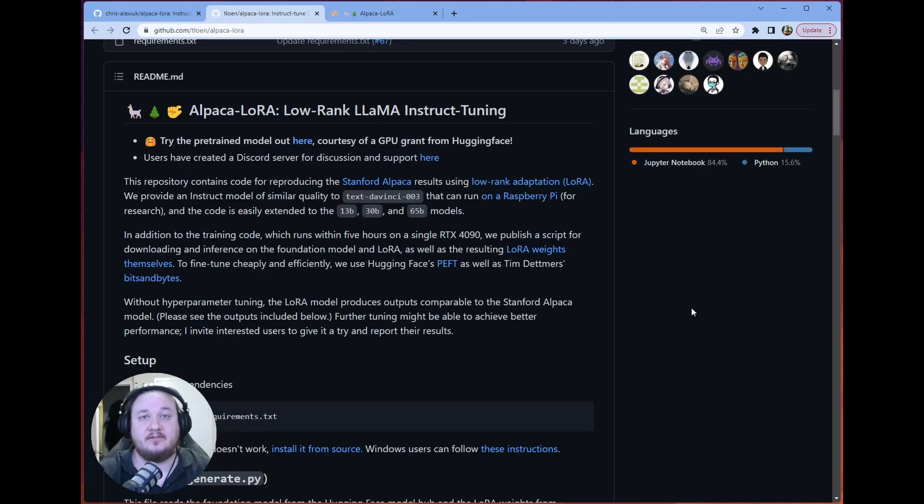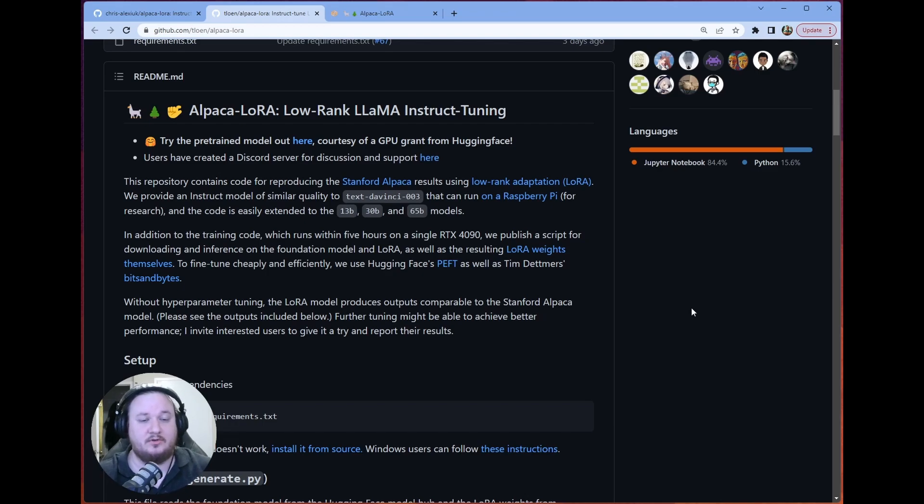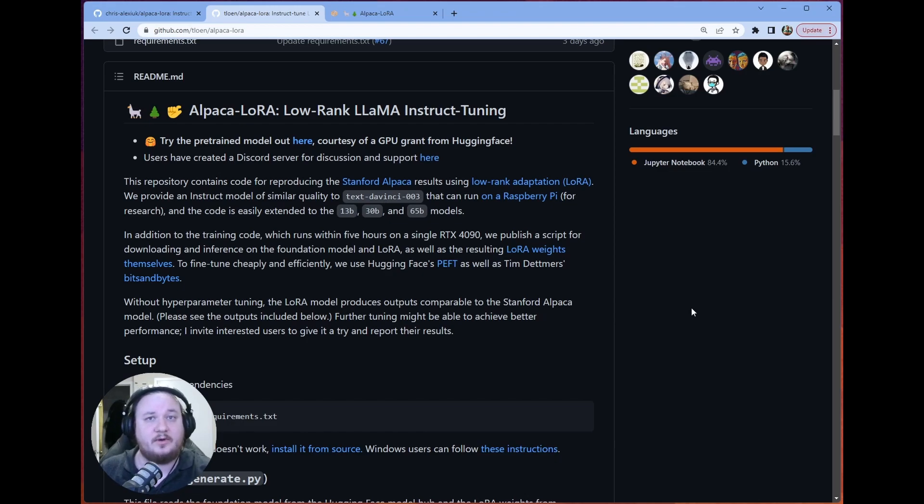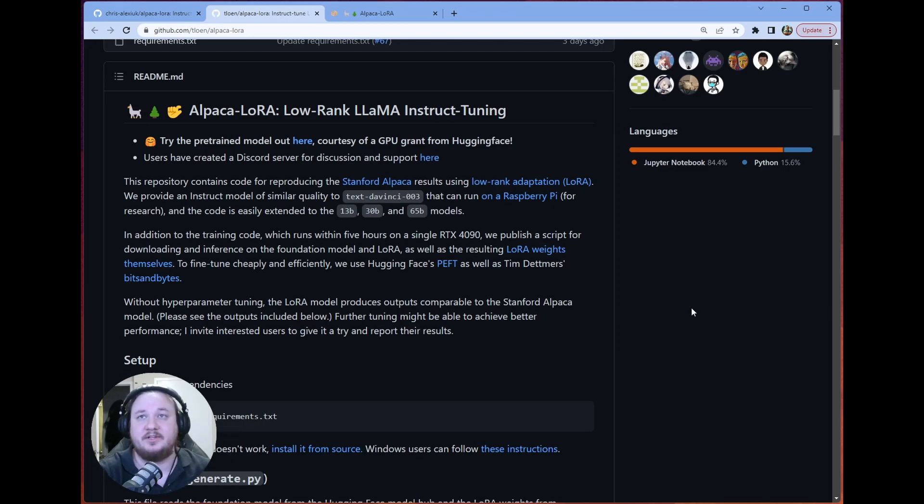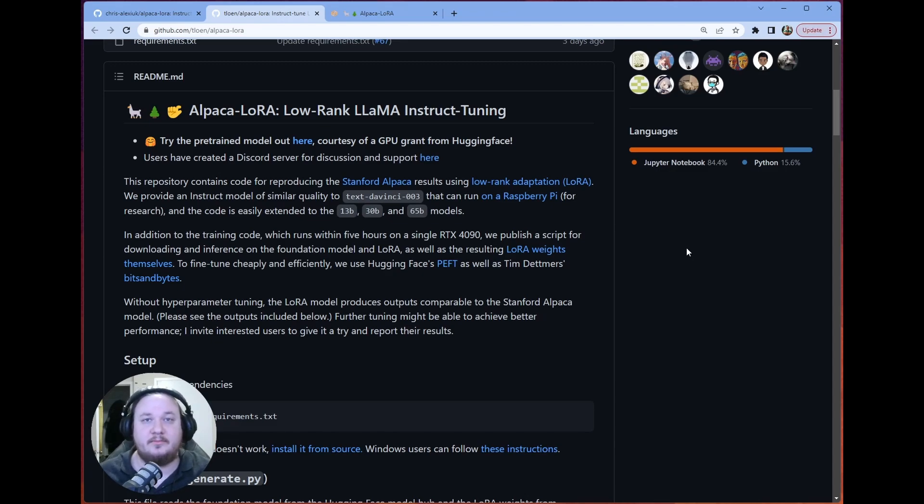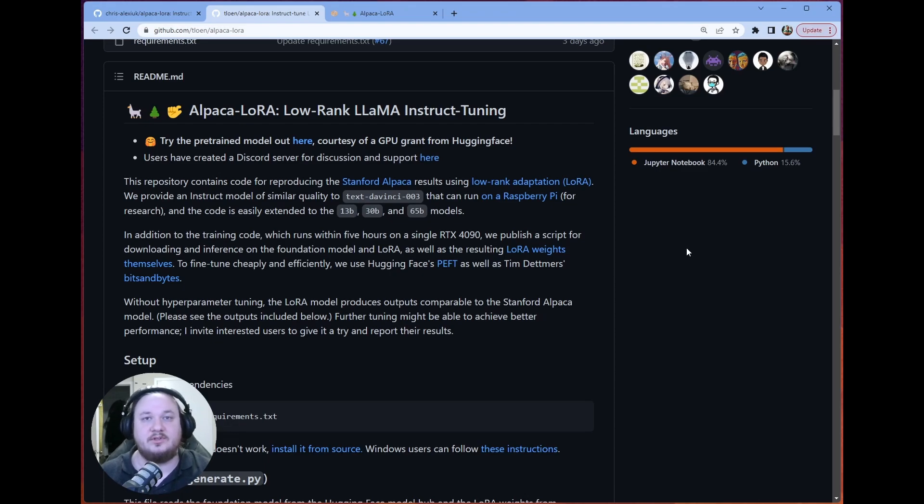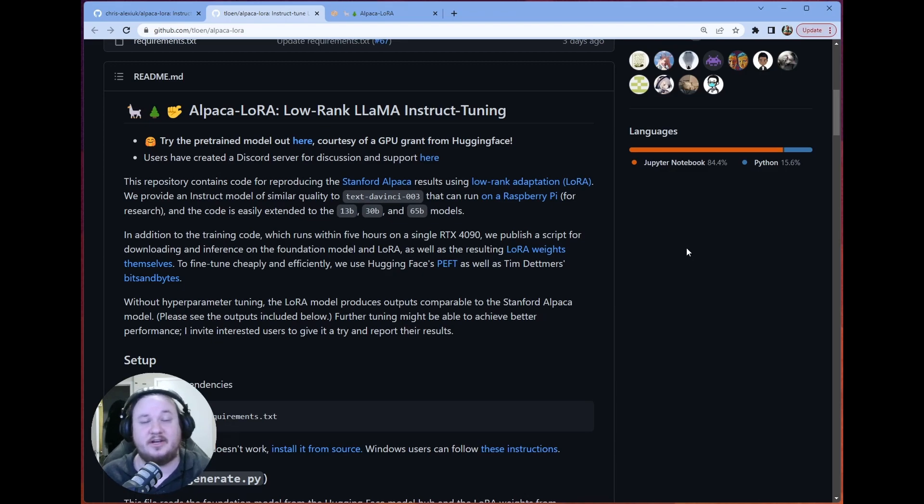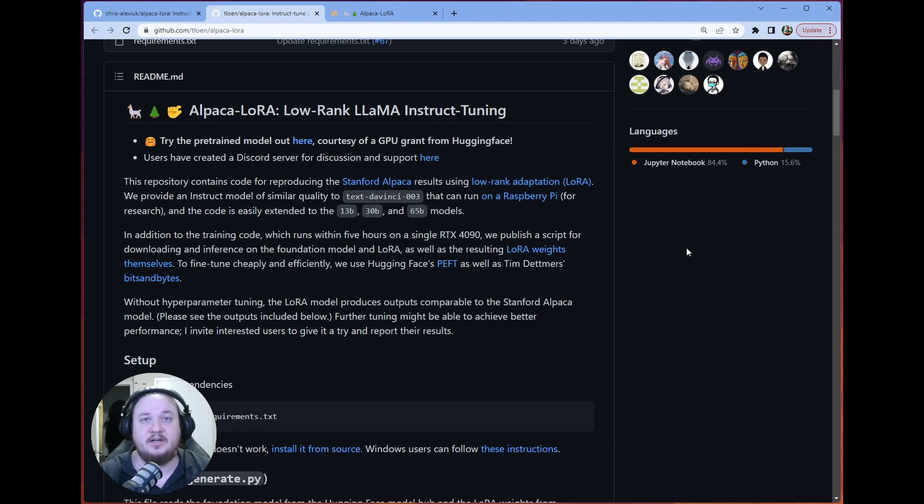So again, huge shout out to the folks that were able to produce this. It's incredible. It runs very quickly locally, and you don't have to have crazy hardware. I'm running this on a 4090. But you absolutely don't need that. This is the kind of dream, right? We have these crazy, awesome, closed-sourced tools. And now we're able to run locally these open source versions that are still fantastic, still great at what they're supposed to do. And I look forward to building with this in the future.